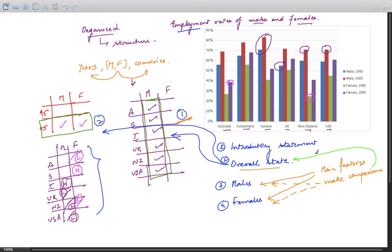That was my take on this bar chart. It's really simple to write once you understand how the content needs to be organized. I hope you liked it — share the video, follow the channel, and feel free to ask any questions.